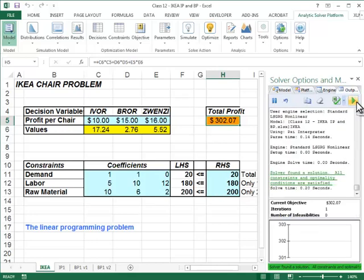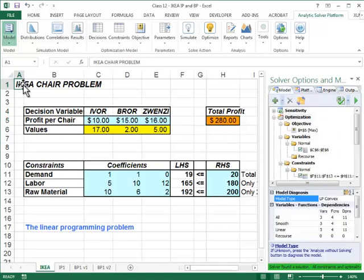Now let's remove that constraint and resolve again. When I remove the integrality restriction I make a little bit more profit because the problem is less restricted, but it's not that different. So the difference between the integer solution and the non-integer solution is not drastically different. That is one basic use of integer programming.